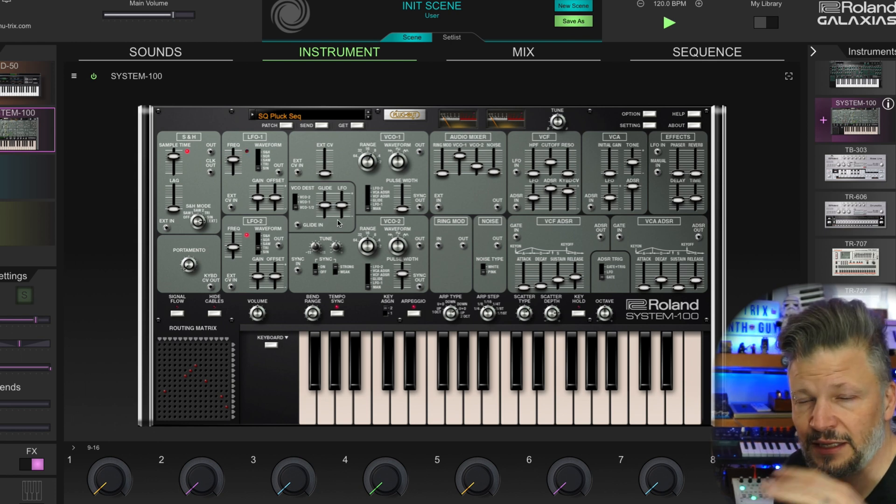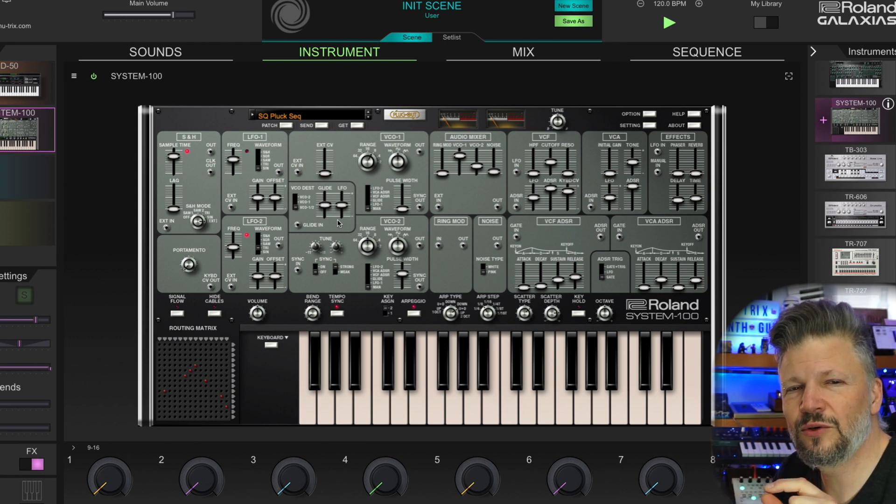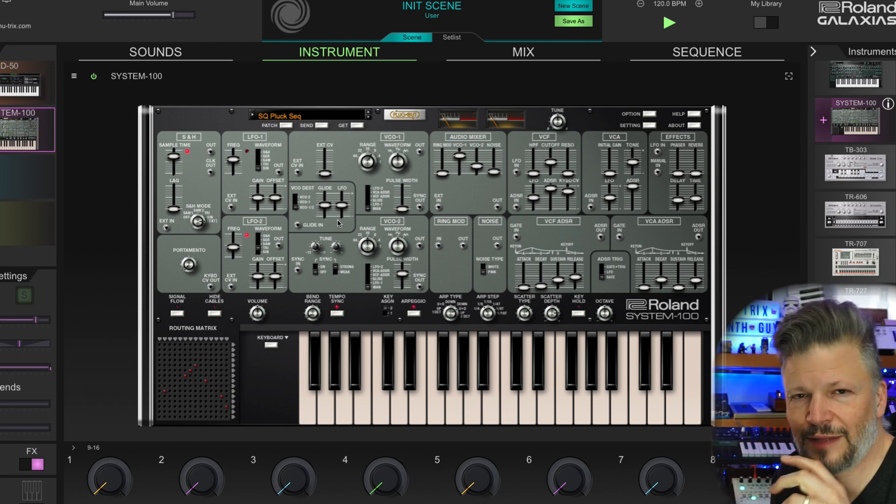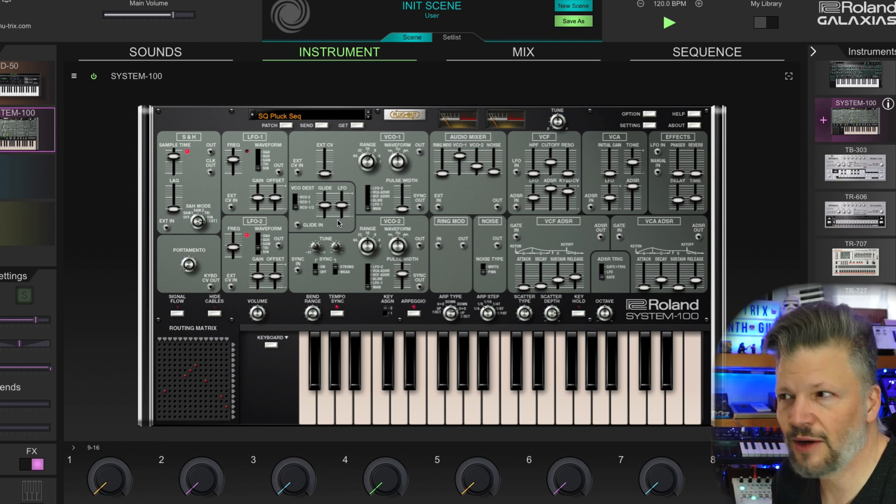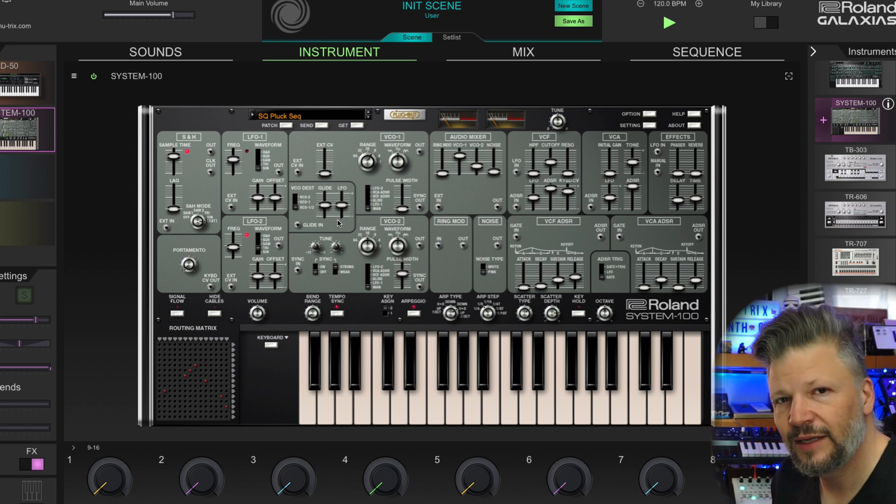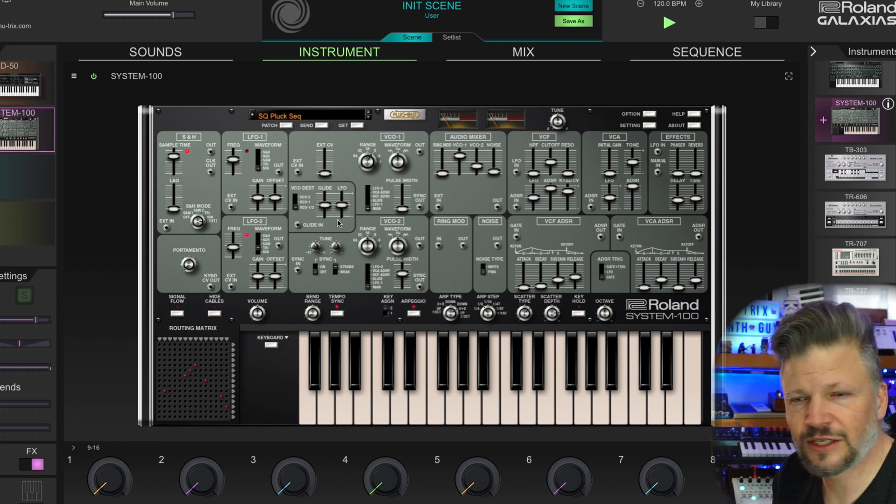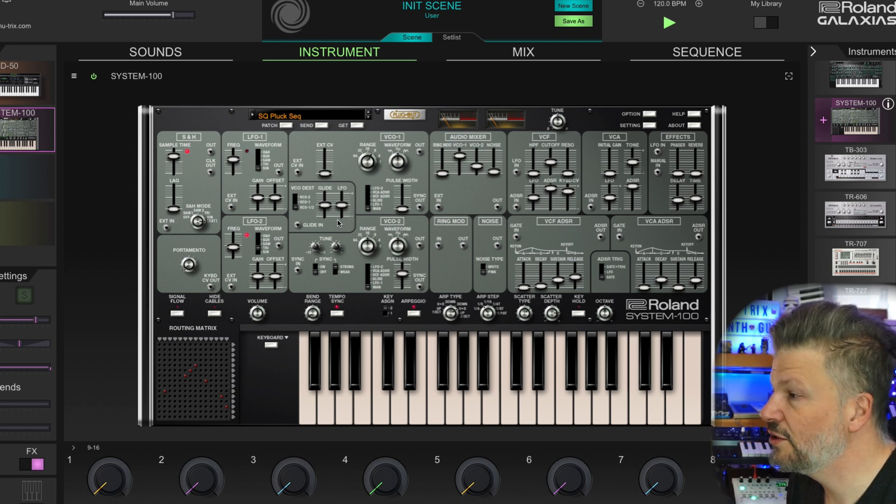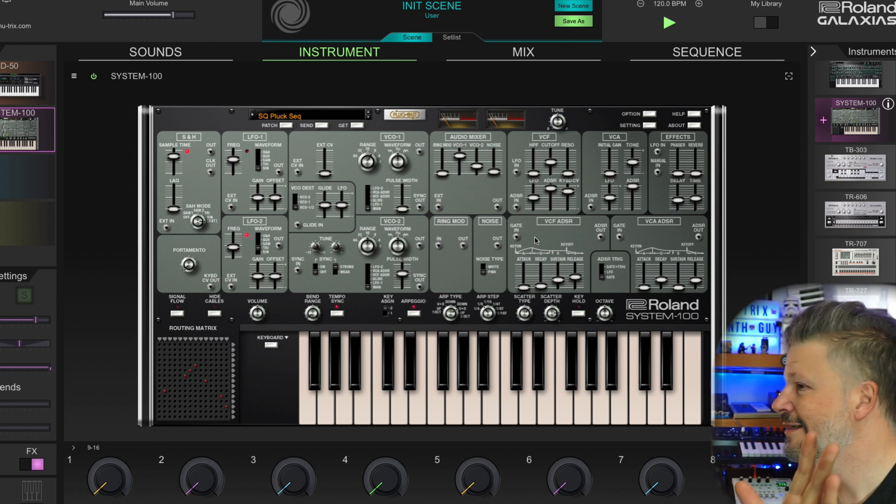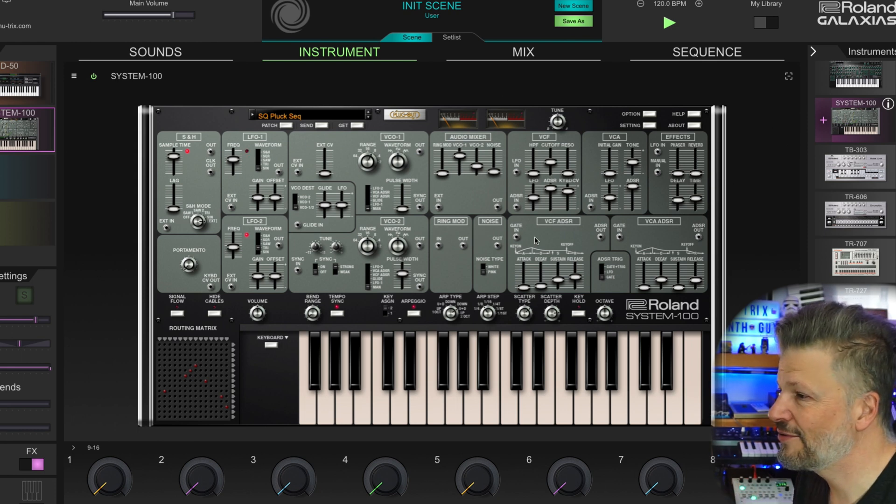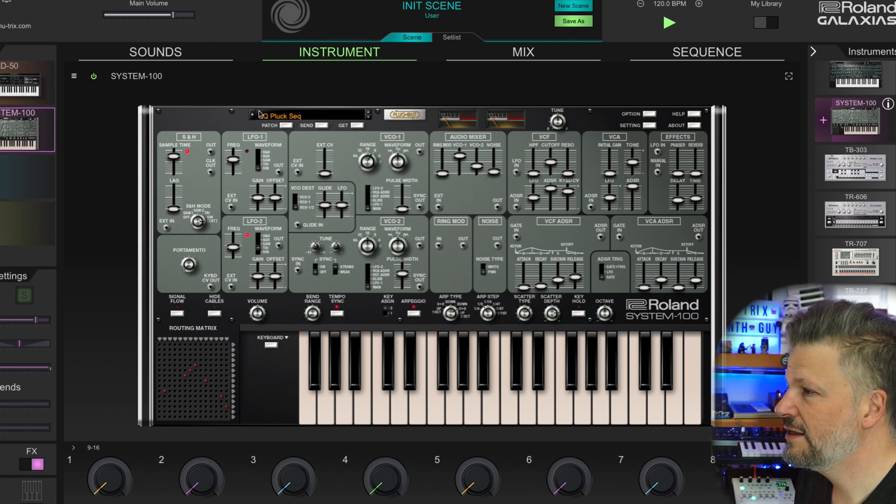Sometimes when you combine in layers, you go, oh, this one doesn't do, you know, that patch was made to be played live as a single patch. Now, combining it with the others, I might want to change something so you can still go in and edit everything the way you want.